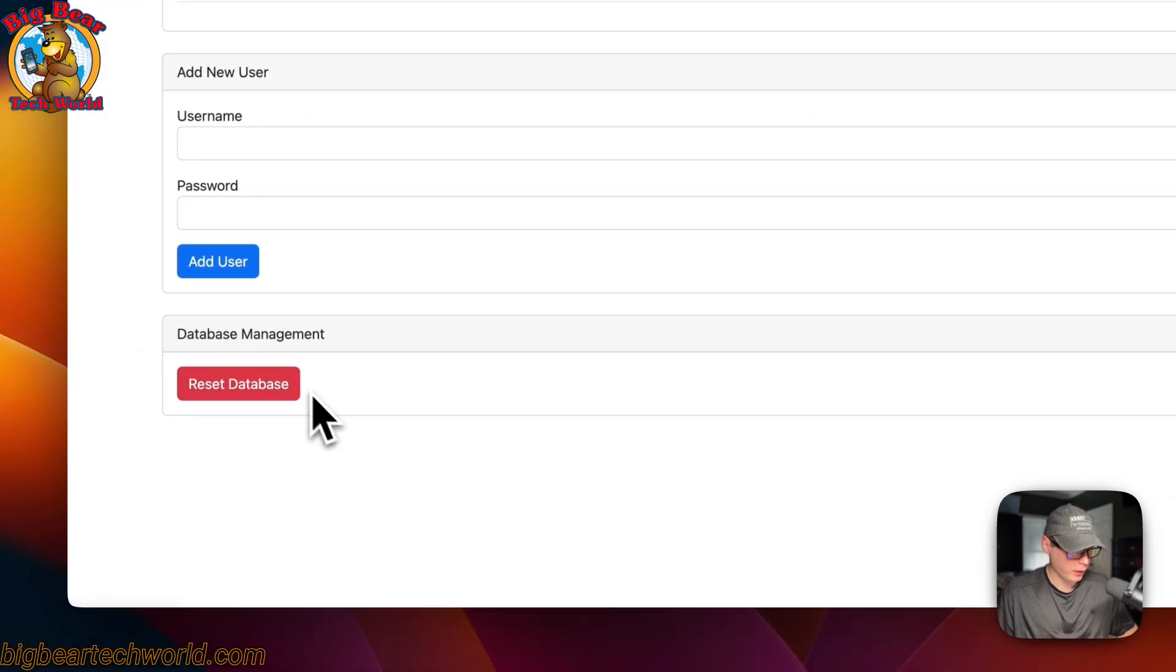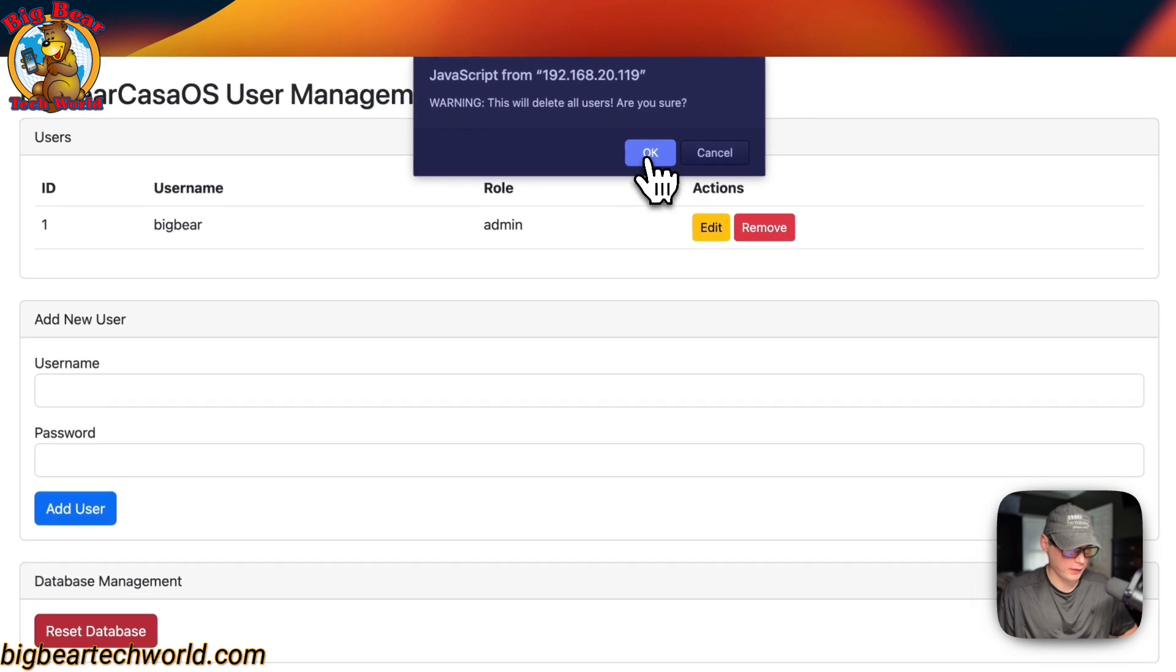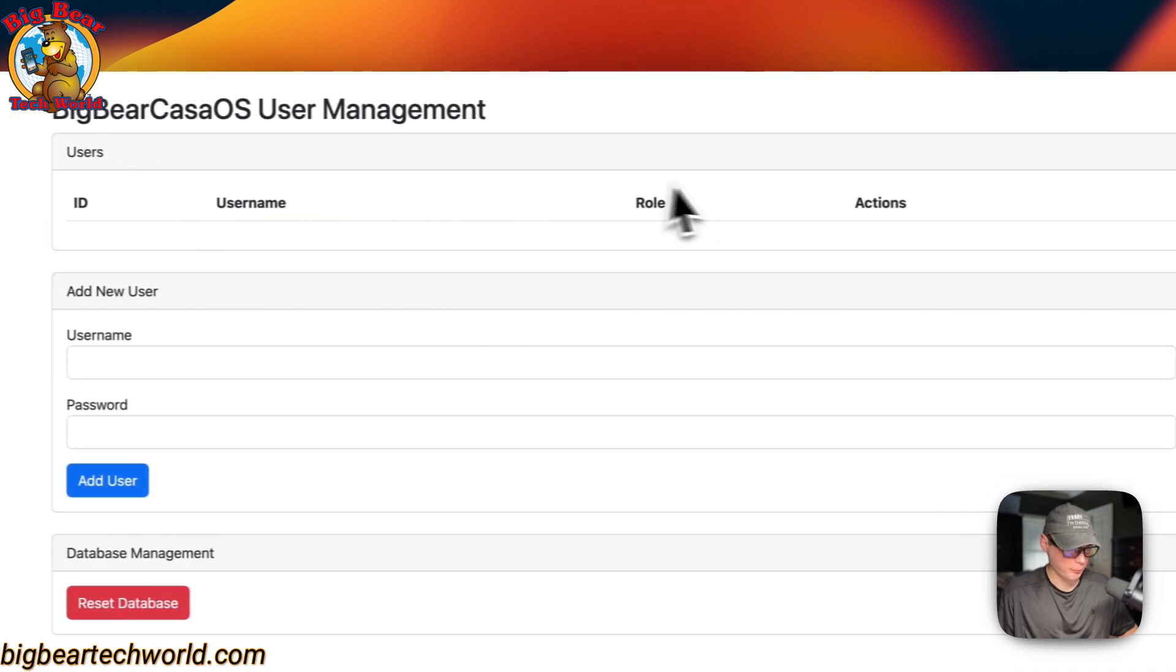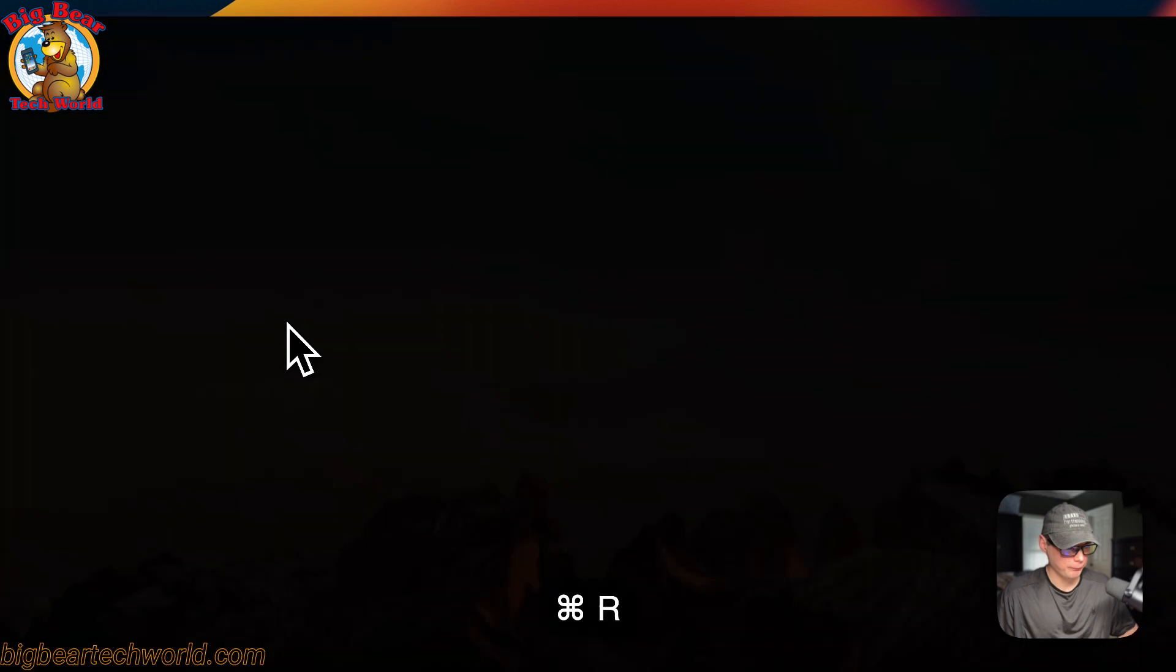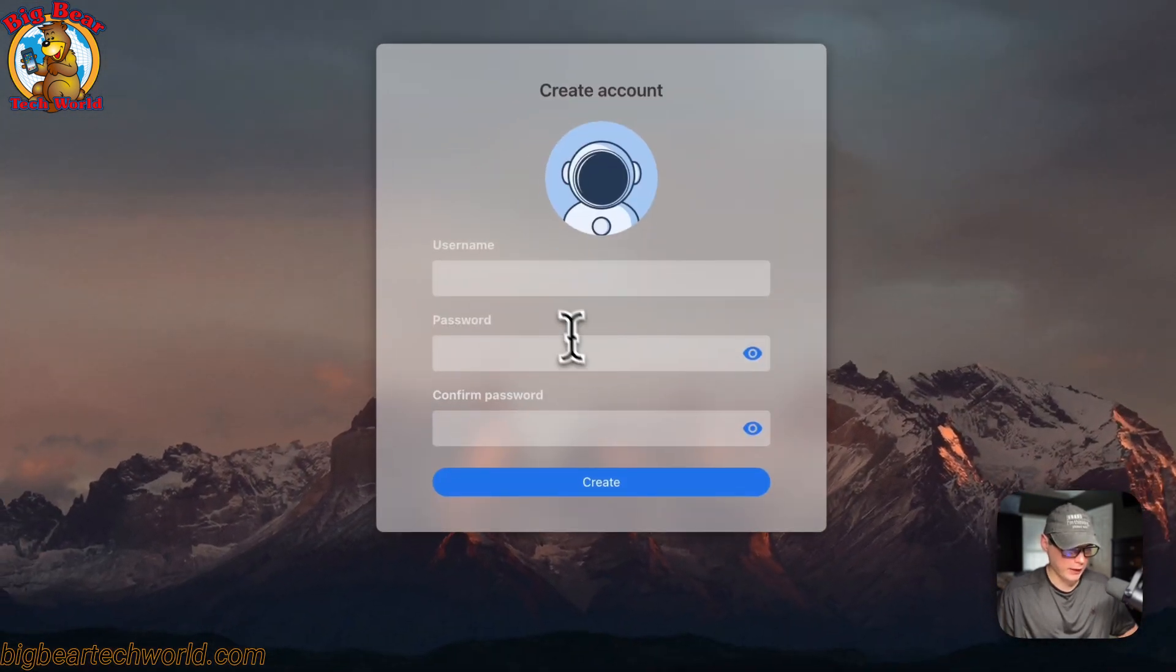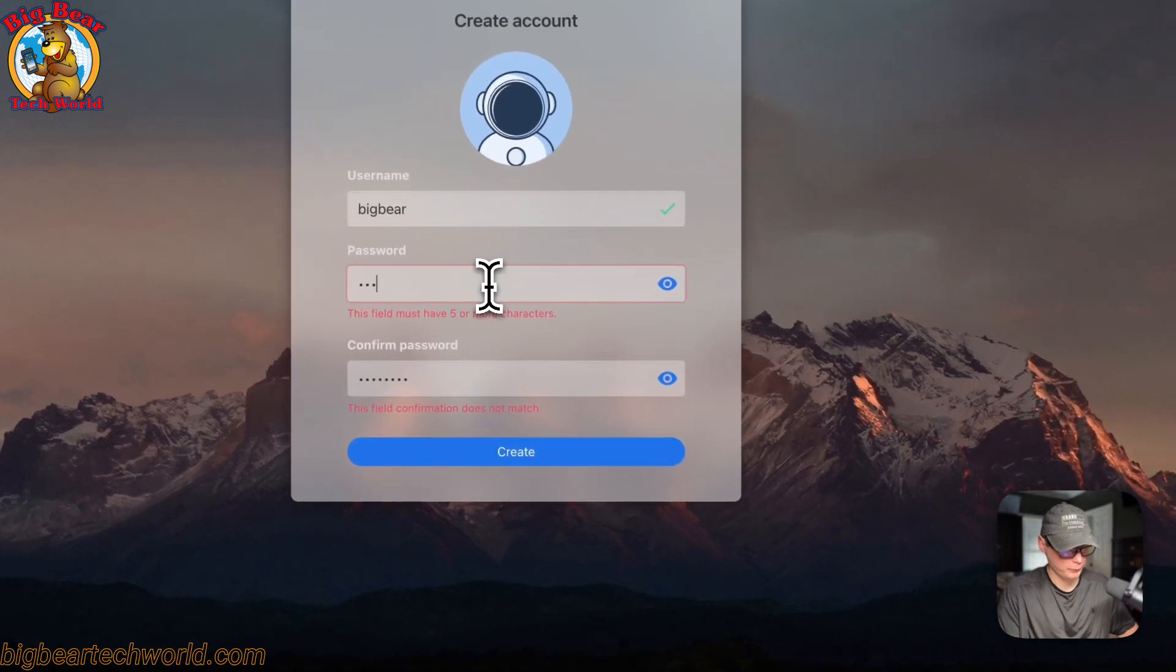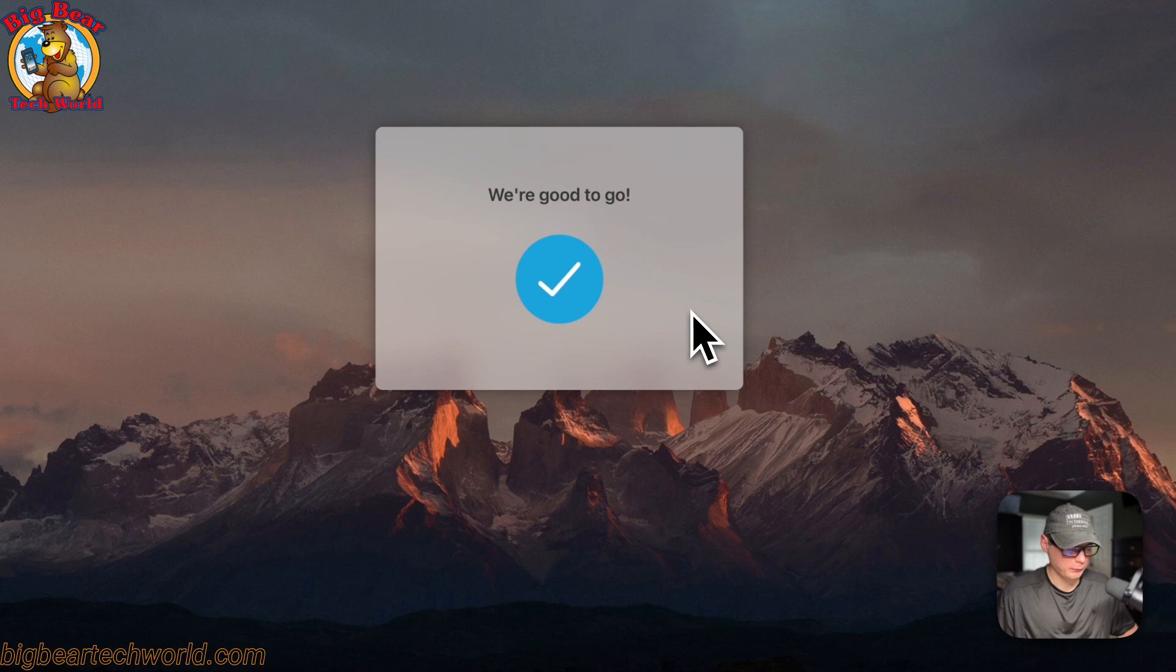You can also reset the database completely. If you go ahead and do this, and then, it will say it's going to delete all users. I'm going to say okay. And then, now, it's completely gone. You can go back over to your CasaOS. Refresh. And then, now, you can see the welcome screen. And you can go ahead and sign up again. Let's sign up again. And then create. And then, we are good to go.